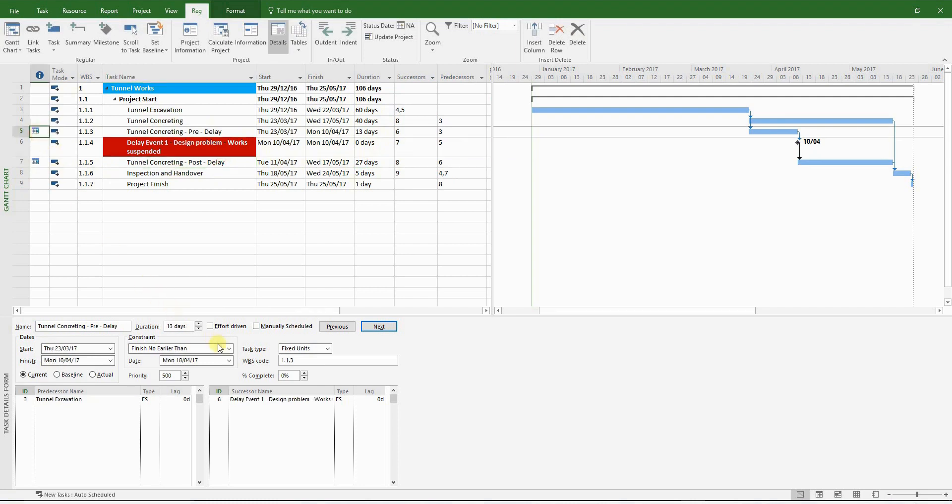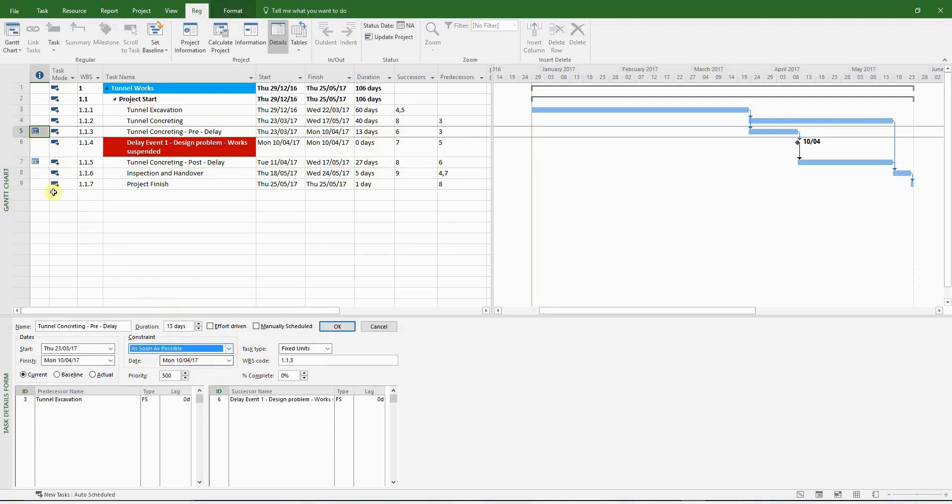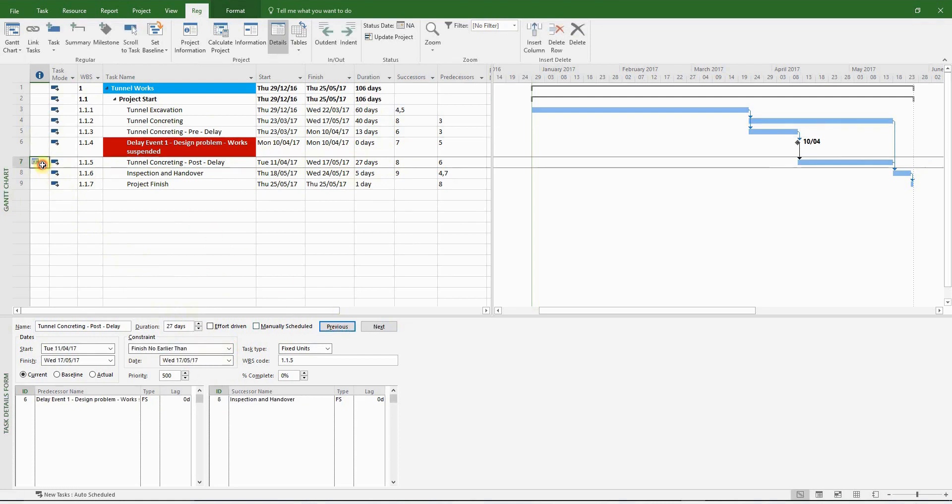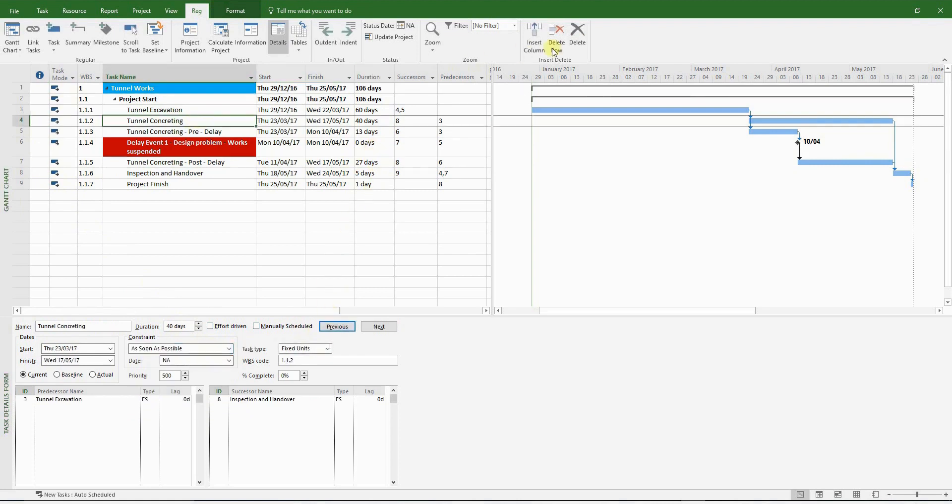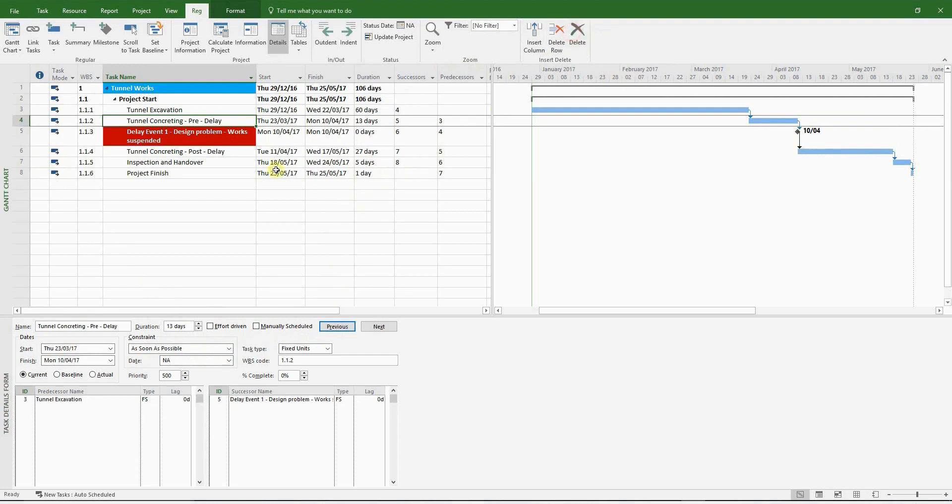Now it's time to remove the constraints. So choose the relevant activities, go to the task pane below, and change the constraint setting to as soon as possible, which happens to be the default setting. Now we can safely delete the original tunnel concreting activity.